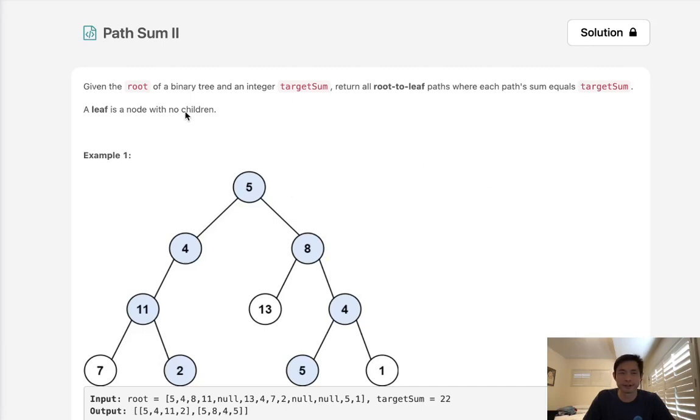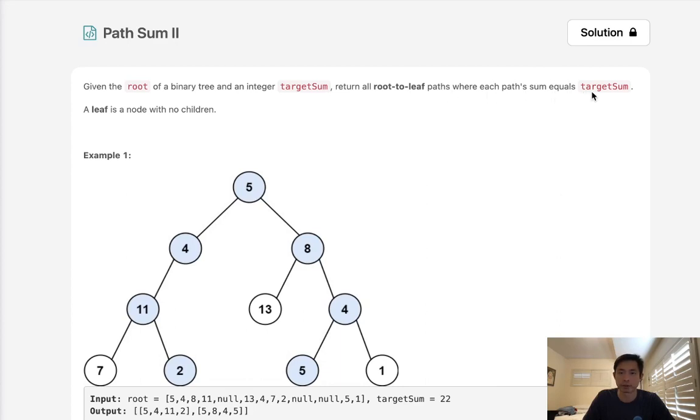Welcome to August's LECO Challenge. Today's problem is path sum 2. Given the root of a binary tree and an integer target sum, return all root to leaf paths where each path sum equals target sum. A leaf is a node with no children.